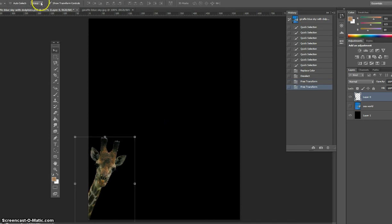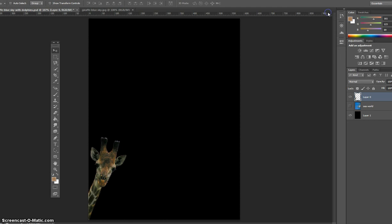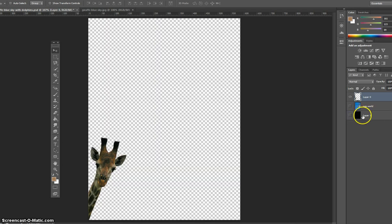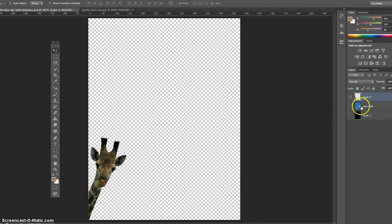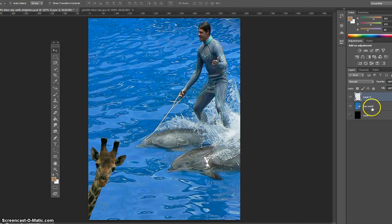All right, enough of that. I'm gonna turn off the transform controls. I'm still on the move tool. I'm gonna close my history, get it out of the way. I'm gonna turn off this extra layer I created and get that out of the way. You can see there's your transparent background - anytime you have the gray and white, it's clear, so to speak, it's a transparent background. And here is our Sea World photo.